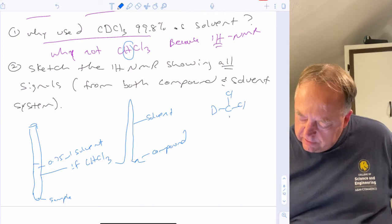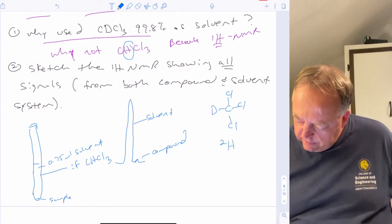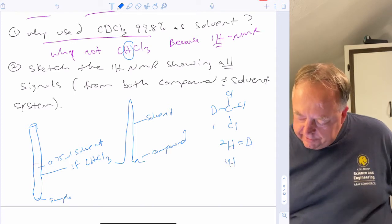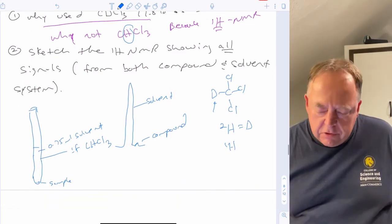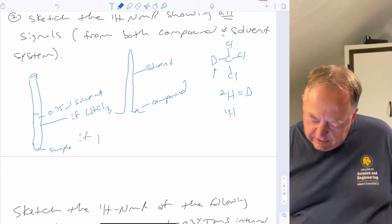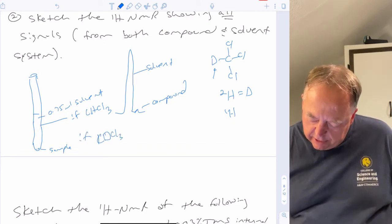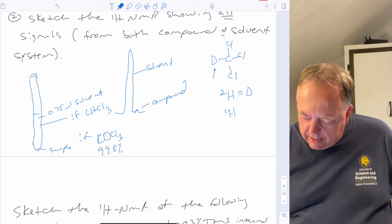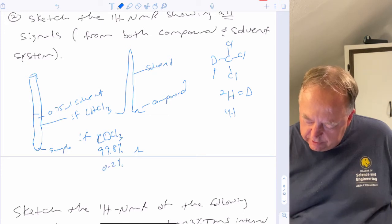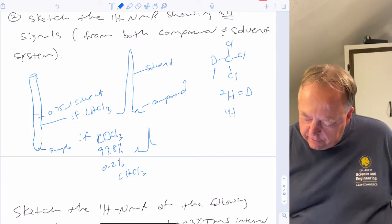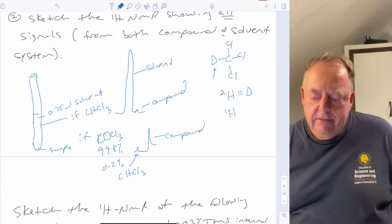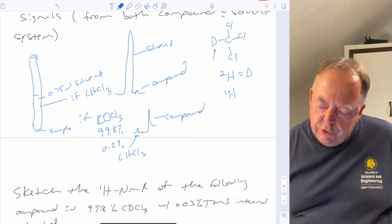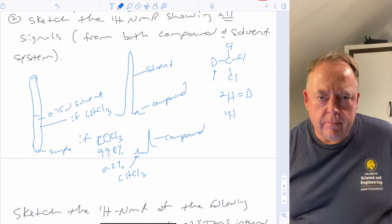That's why we use deuterated solvents. Deuterium is an isotope of hydrogen that doesn't absorb radio frequency radiation in the region we're scanning, so there's no signal for deuterium. Deuterated chloroform is 99.8% CdCl3, so you see a tiny signal for the 0.2% CHCl3 remaining, while your compound signal is large enough to observe. All NMR experiments use deuterated solvents to suppress the solvent signal.